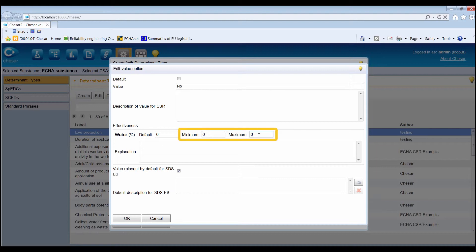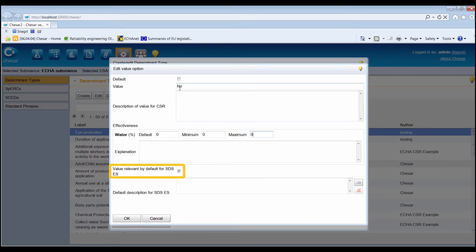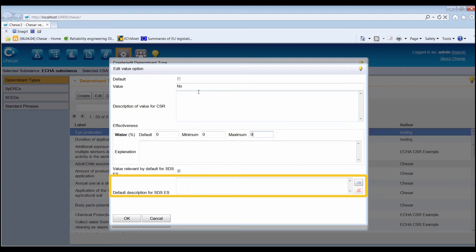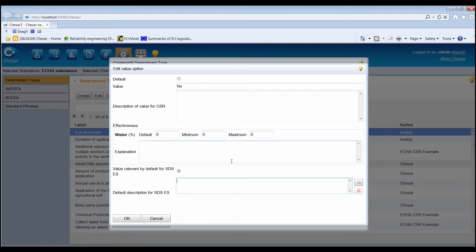To disable the possibility of modifying the default effectiveness by the assessor, set the minimum and maximum values equal to the default value. Finally, as described for the quantitative determinant types, indicate whether the value is relevant for the safety datasheet exposure scenario. Add a default description of the conditions of use to be printed in the safety datasheet exposure scenario, and select the default checkbox to indicate if the value should be used as a default when the determinant type is used in an assessment.